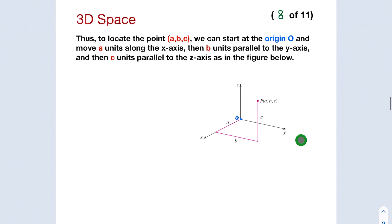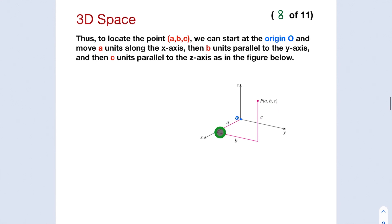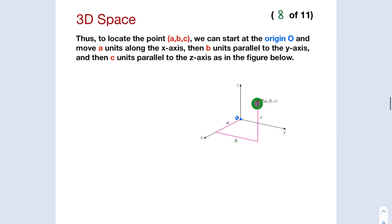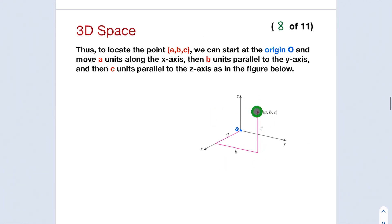To locate the point (A, B, C), we can start at the origin, then move A units along the x-axis, then B units parallel to the y-axis, and then C units parallel to the z-axis, and we end up at point P (A, B, C).